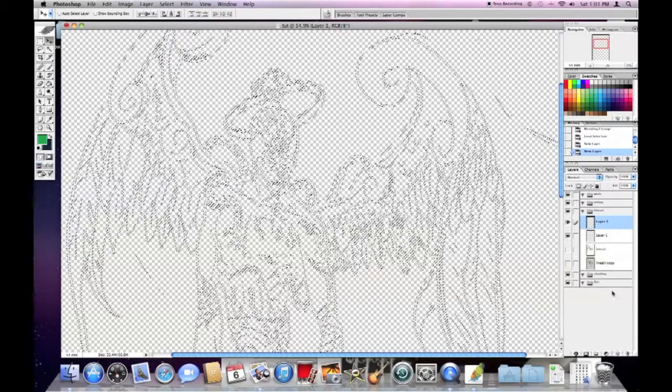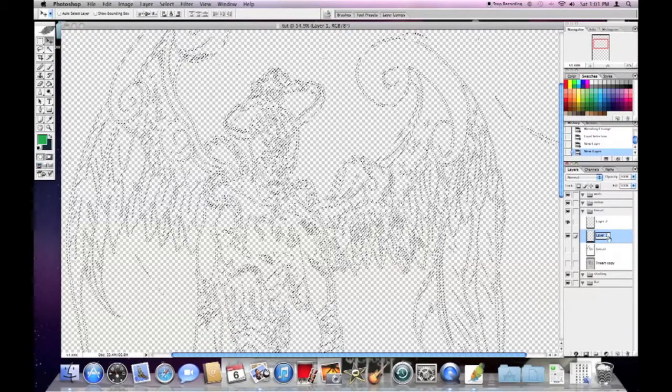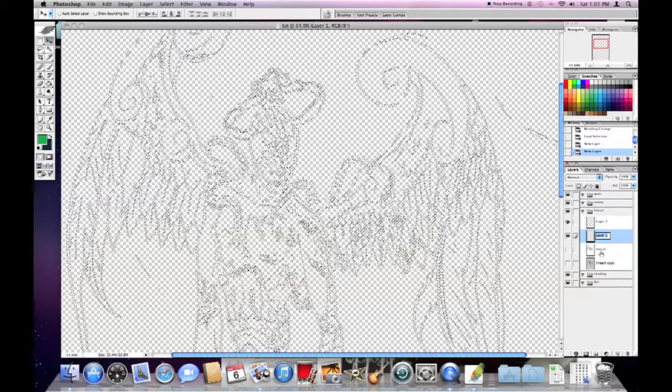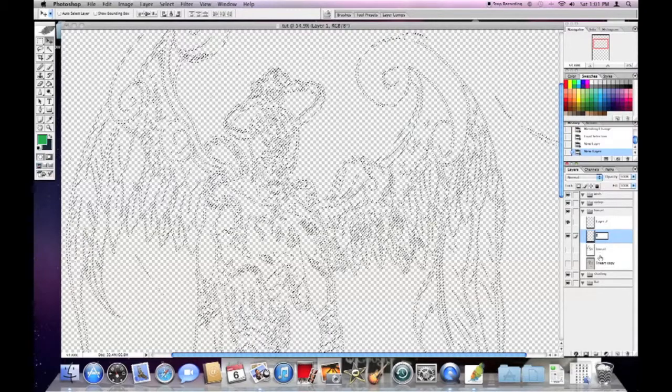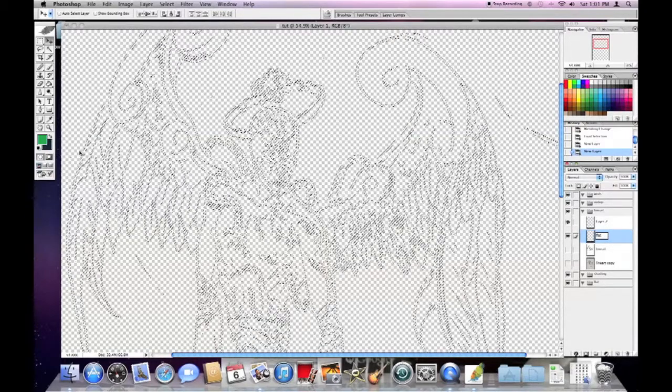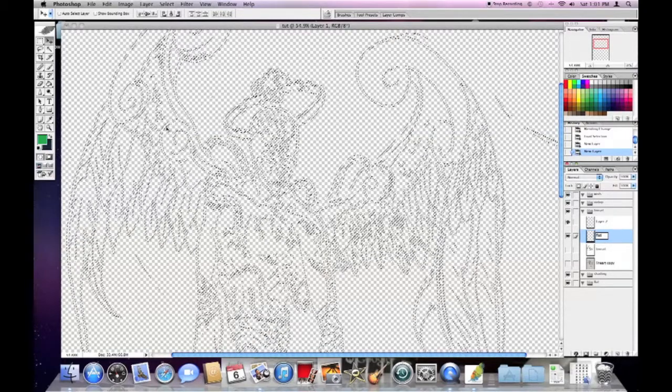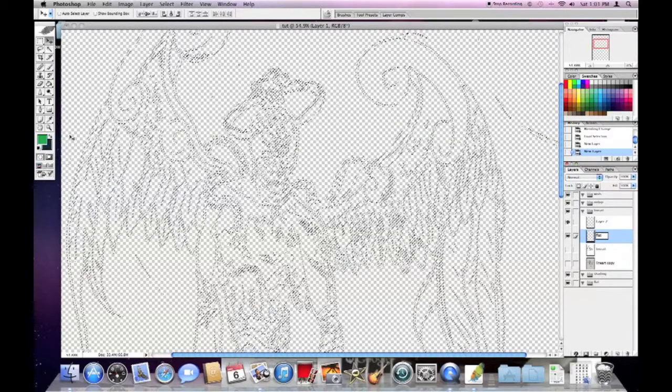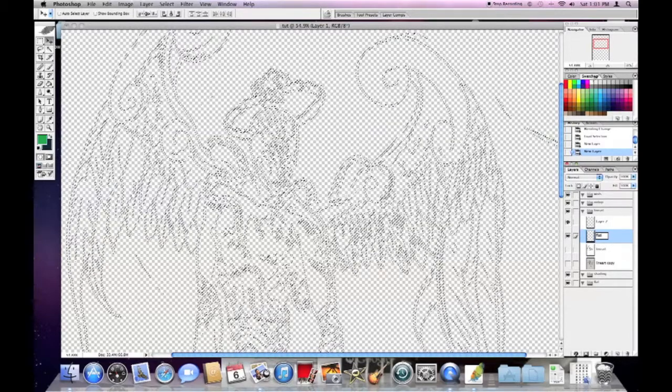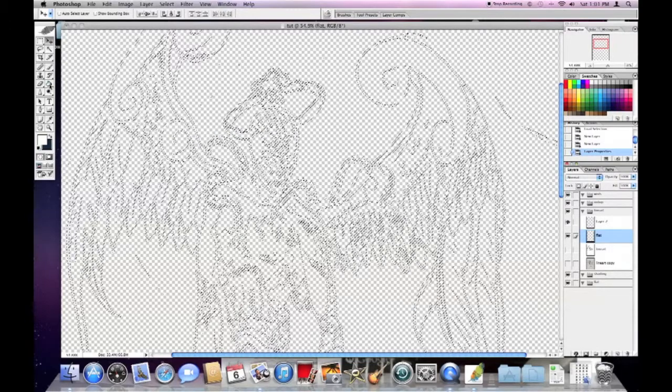You're going to name those layers. One layer is going to be flat or whatever you want to call it, because on this layer you're going to just put down a flat color. I prefer white just to be on the safe side.